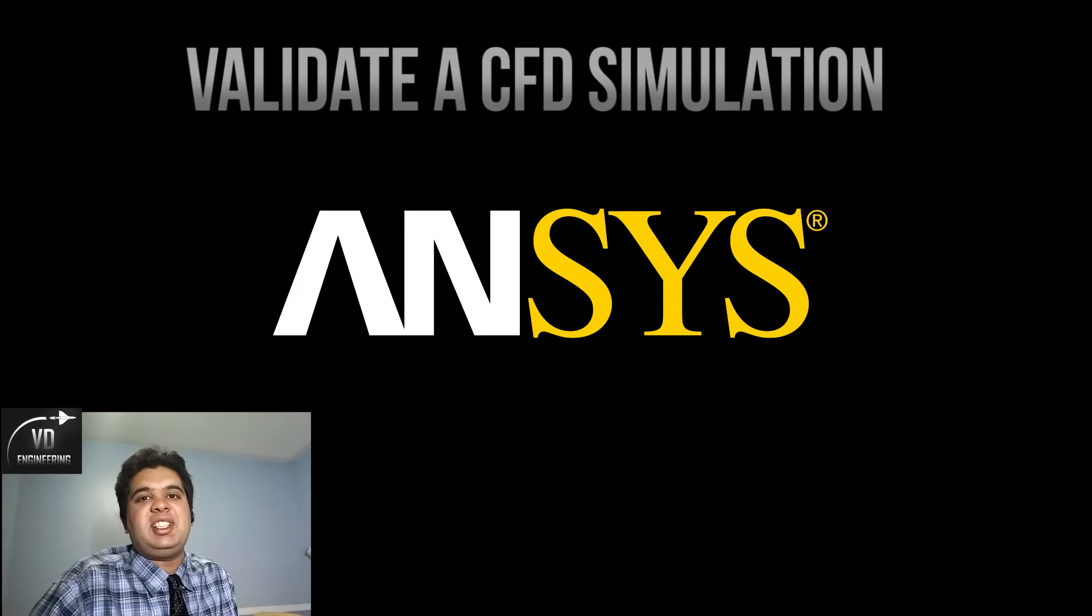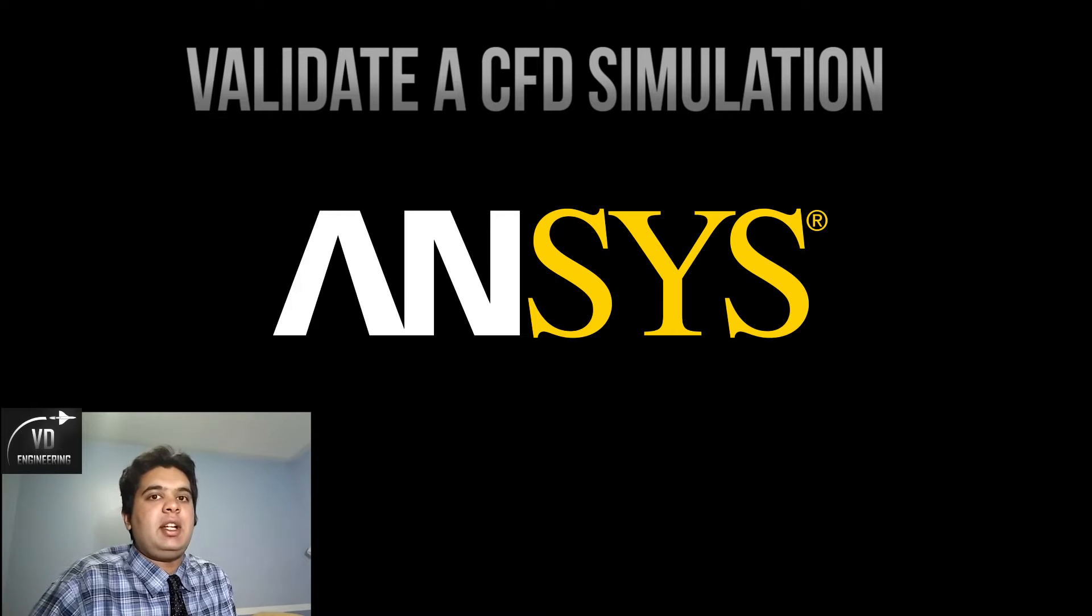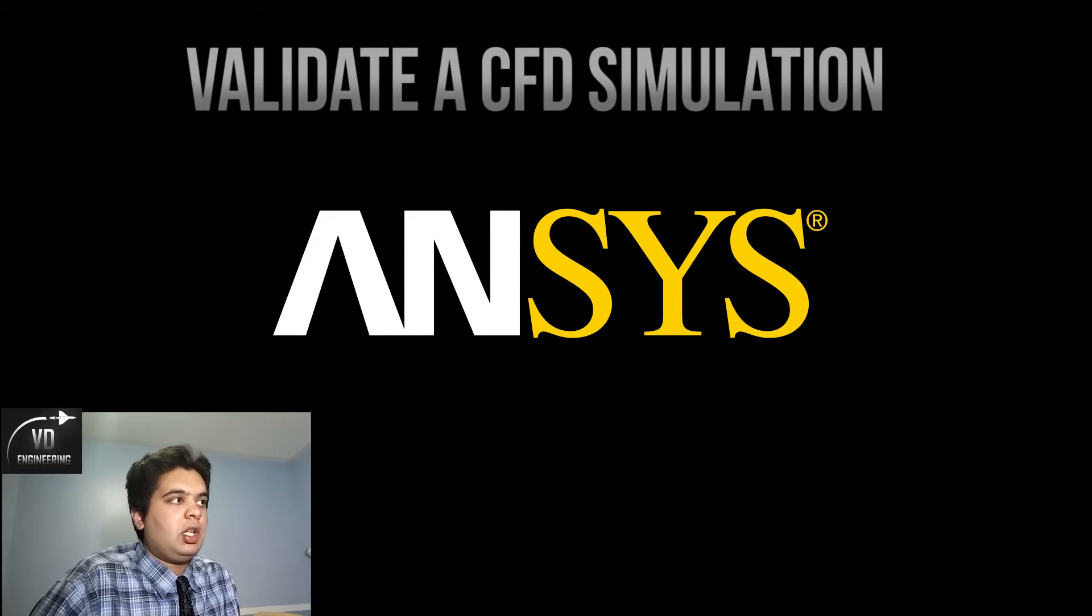What's going on guys, Vin here. In this tutorial I'll be showing you how to validate a computational fluid dynamics simulation.